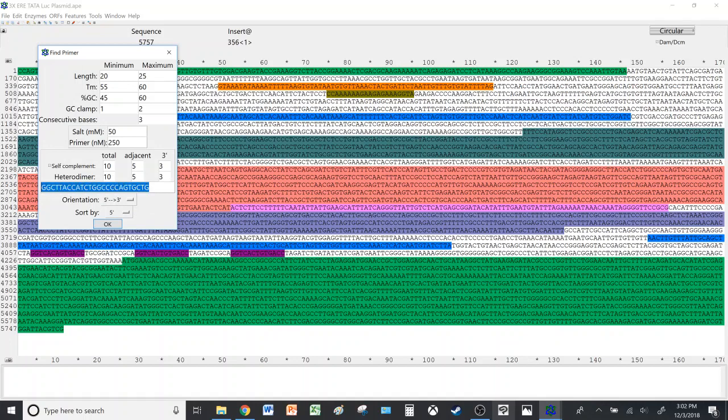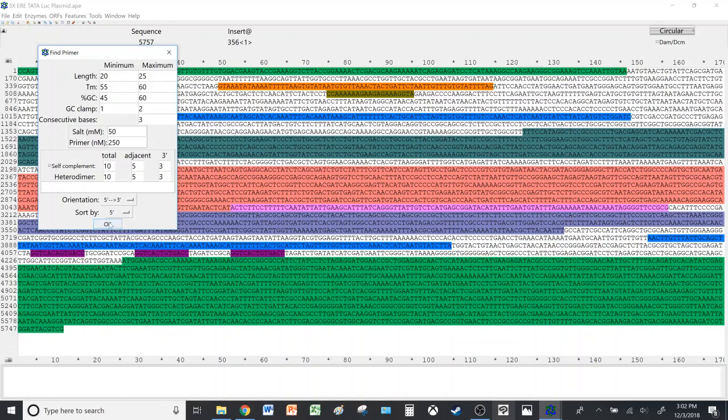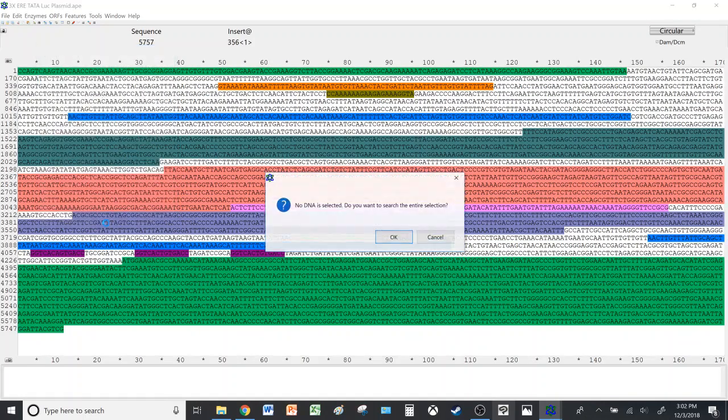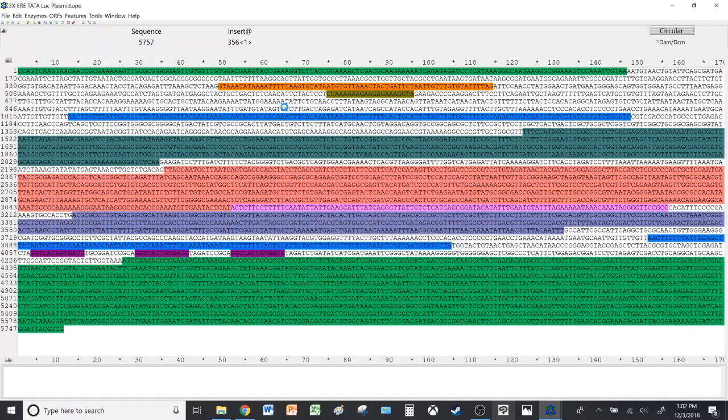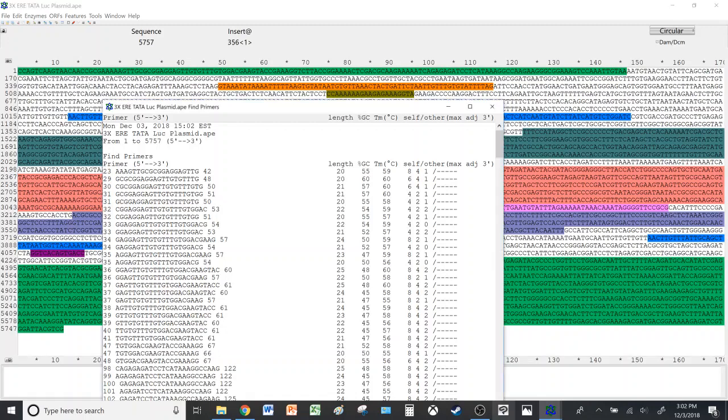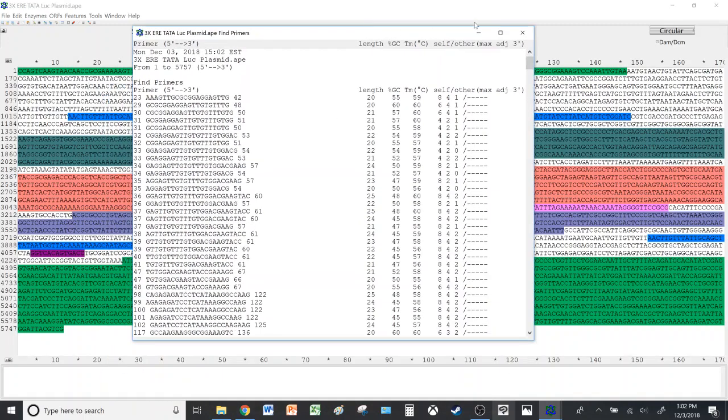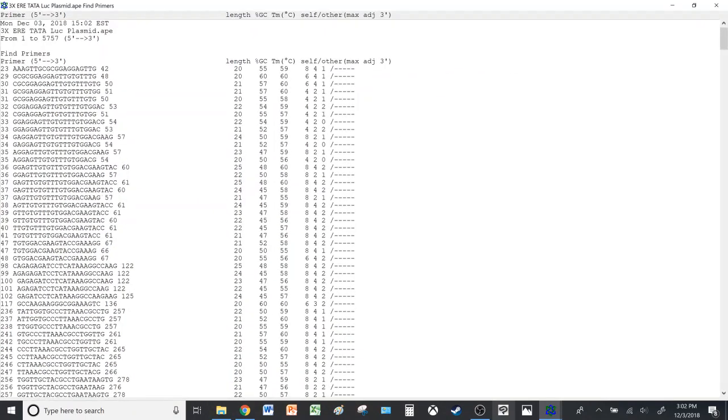Here you can look at a certain sequence and adjust the length of the primers you would like, as well as the melting temperature and the GC content. We'll just have the program look for primers at various locations.